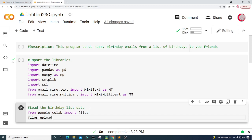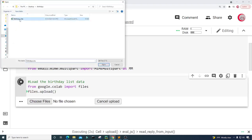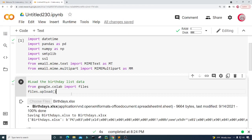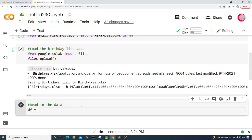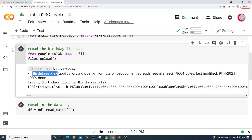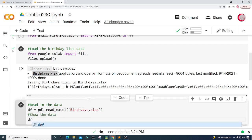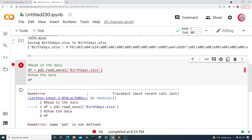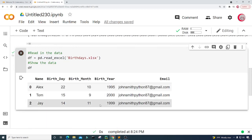I'm going to type files.upload and then run this to upload the files. I'll click on Choose Files and upload the birthdays.xlsx file — that's an Excel file. Then I'm going to create a new cell and in this cell I'm going to read in the data. I'll create a variable called df and set it equal to pd.read_excel, then put in the name of that file. I'll type df to show the data and run the cell. I had a typo — I typed pdl instead of pd — so let's fix that and run it again. Now we can see the data.